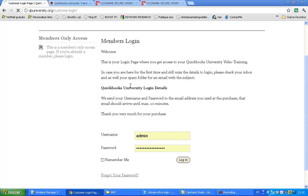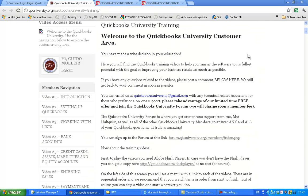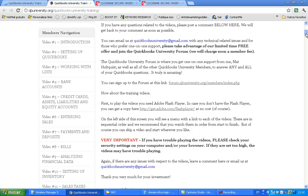I'll log in now with my credentials to show you the actual members area. When you arrive, there's a little intro inviting you to join the members-only forum. This is really very important — whatever is not covered in the videos, we cover in the forum. We have several topics and forum points exactly matching the videos, and Matt personally enters the forum basically every day to answer questions and help members resolve their problems.